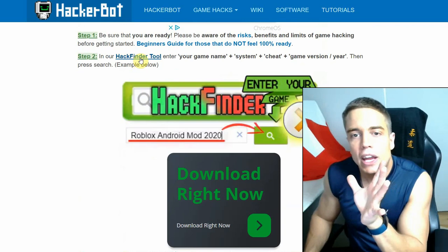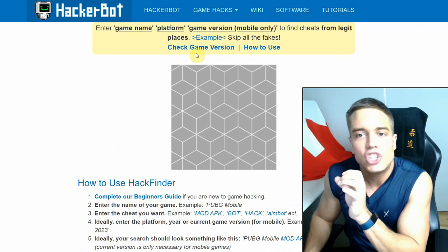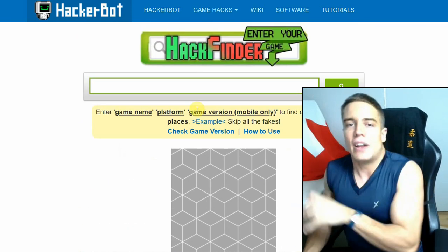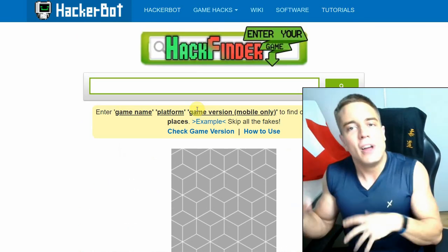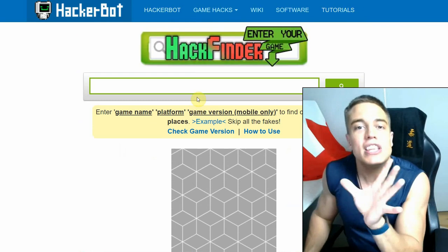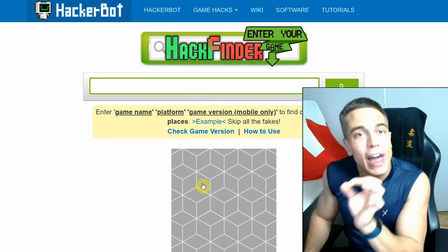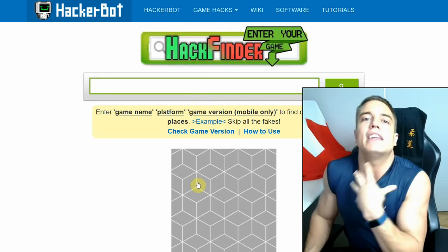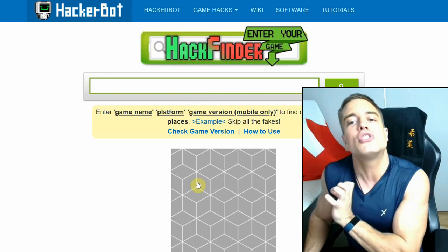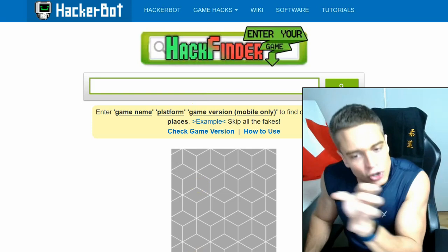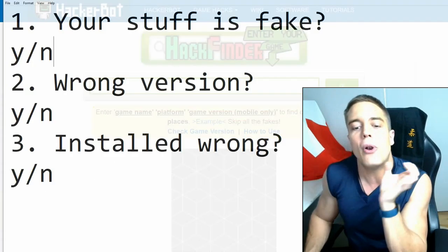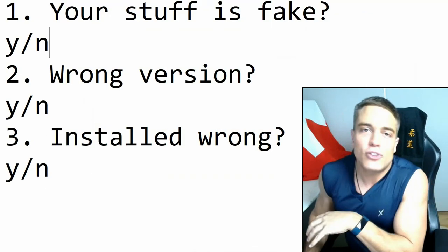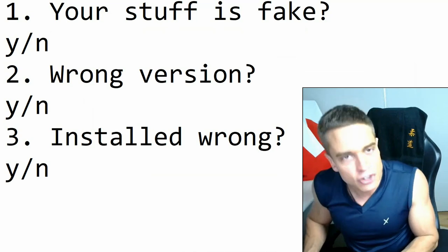Again, go to hackerbot.net, go to download game cheats, go to download hacks, and then go to our hack finder tool in order to find the link to how to check your game version for that. Anyways guys, so that is the second point. Install a version of the APK that is up to date, that is not outdated, else you're going to run into trouble.